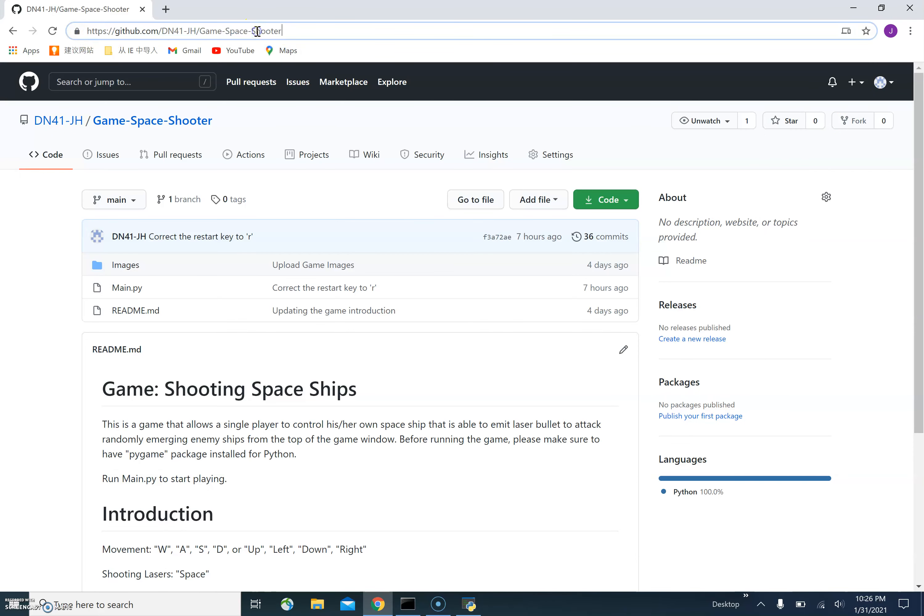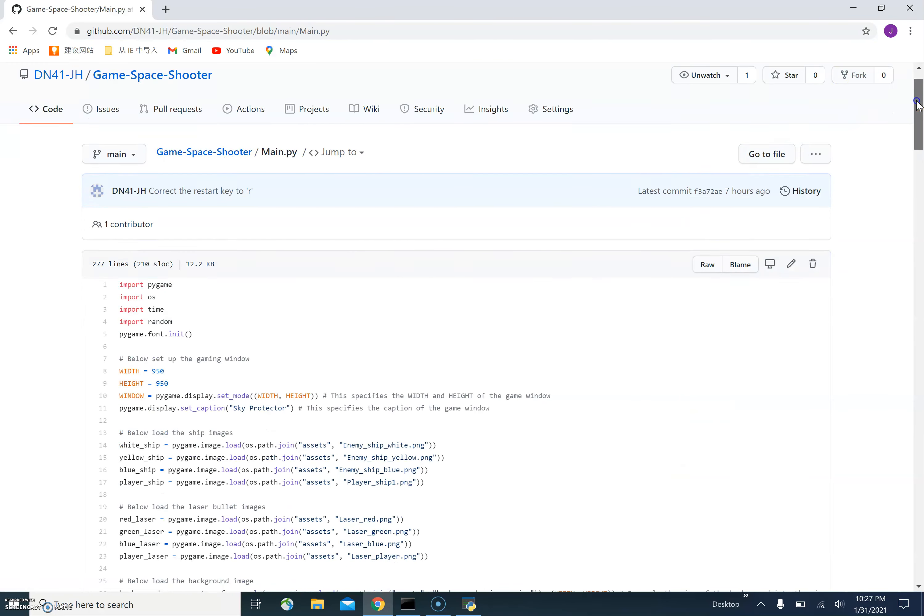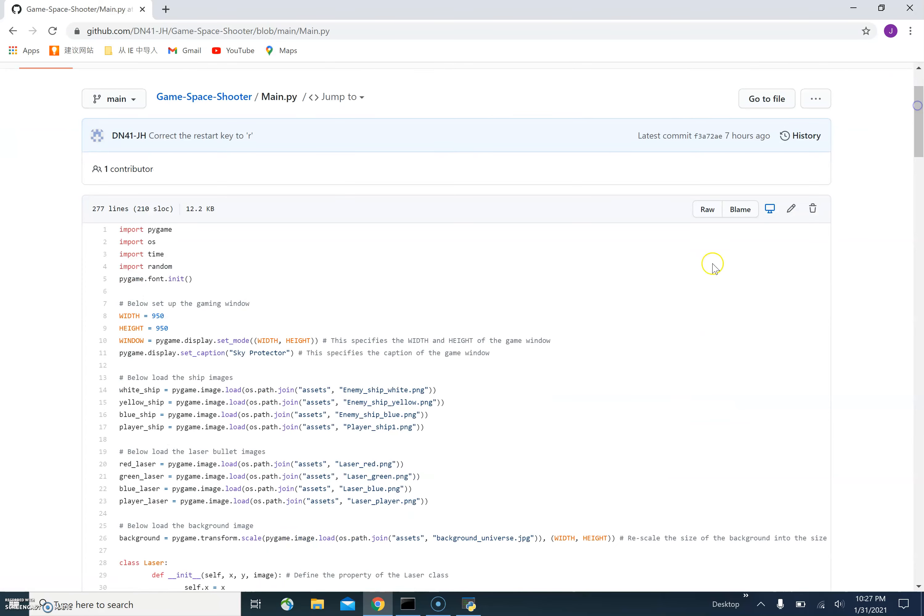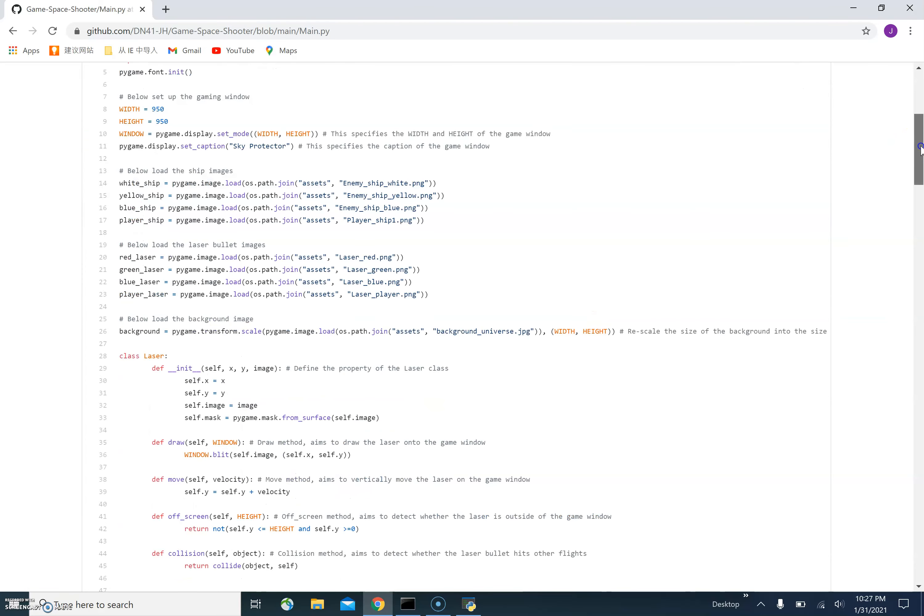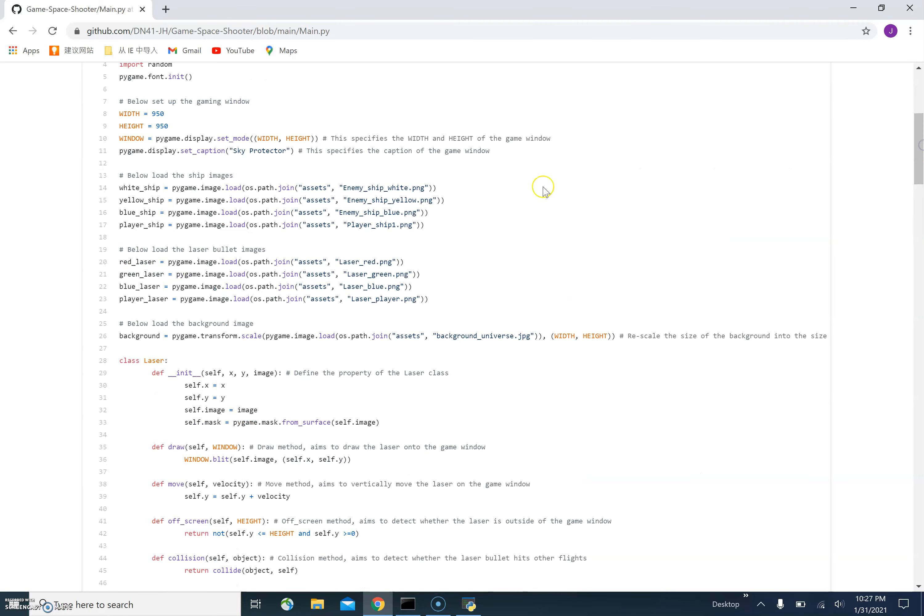And also on my GitHub page, you can find the source code of my game, which is contained in the main.py file. In the source code file, you can actually customize the game in the way that you want. For example, you can set the background picture as you like, and also you can set the moving speed of the enemy ship as well.